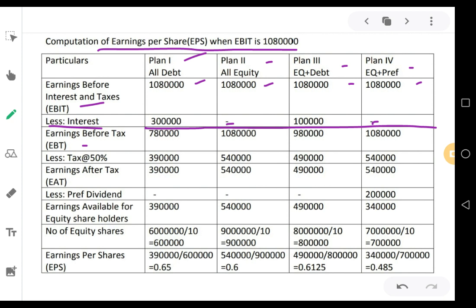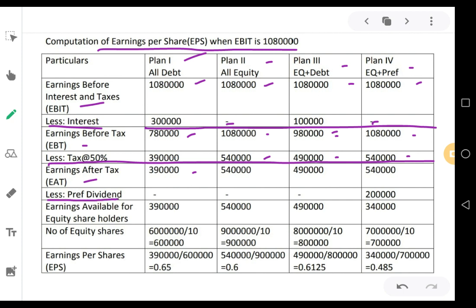Subtract the interest from EBIT to get earnings before tax: 10,80,000 minus 3,00,000 = 7,80,000; 10,80,000 as it is; 10,80,000 minus 1,00,000 = 9,80,000; and last one 10,80,000. Now less tax at 50%: 7,80,000 × 50% = 3,90,000; 10,80,000 × 50% = 5,40,000; 9,80,000 × 50% = 4,90,000; 10,80,000 × 50% = 5,40,000.